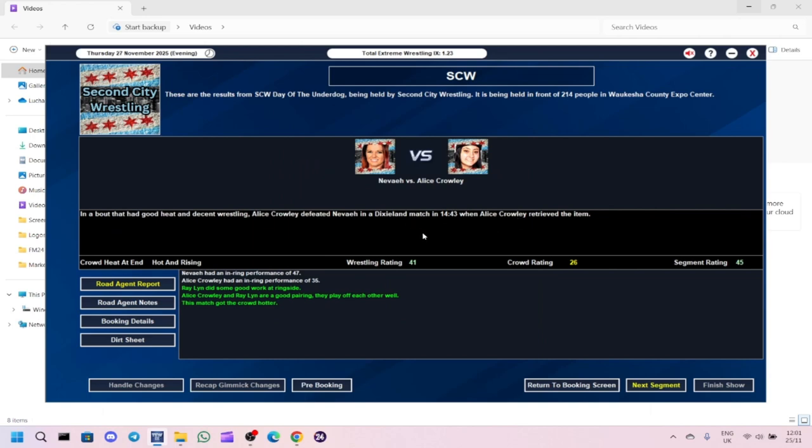Match two, Alice Crawley defeated Navia in a Dixieland match. I'm basically trying to just do all gimmick matches, just to see how the wrestlers get on with them. Segment got a 45, 26 for the crowd, 41 for the wrestling. The reason why I went with this match was because Heather Reckless, again, is not available. I might have to look at stripping her off the women's title if it carries on.